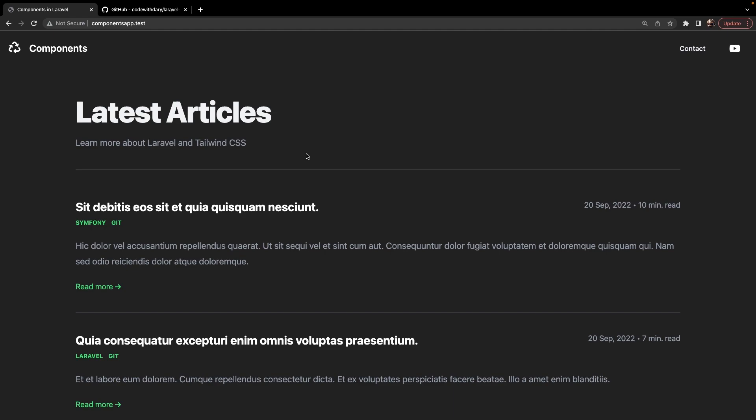Since Laravel 5.4, Laravel introduced a very popular pattern which are components and slots. When it comes to applications, you don't want to copy paste every single item you're going to use on your frontend. With the usage of components, Laravel allows you to make reusable, independent and decoupled components within your Blade templating engine.